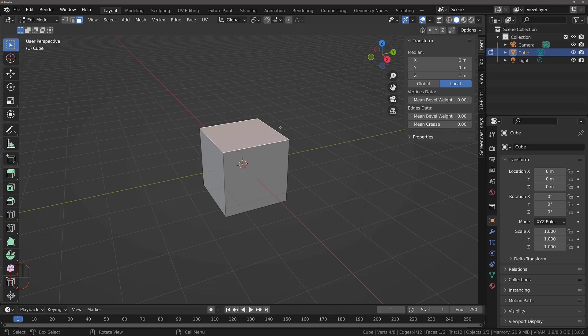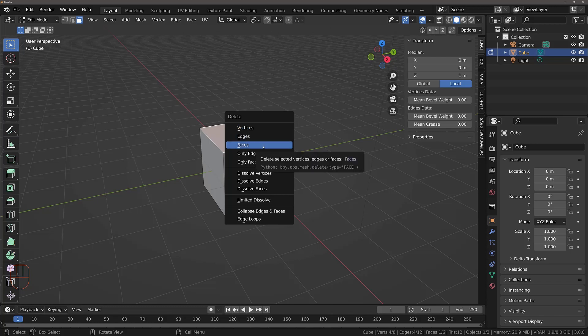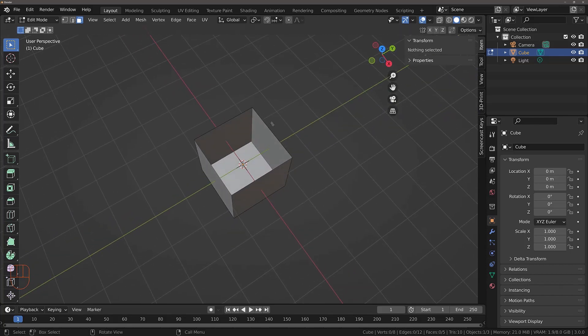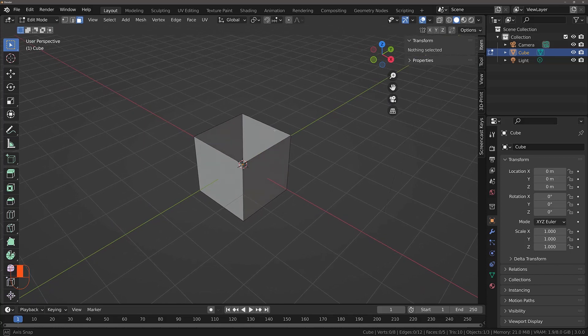To delete the top face, either press the X key or the Delete key on your keyboard. This will bring up the delete menu. We have a lot of options here, but the one we want to choose is Faces. Select Faces and you delete the top face, leaving an empty open-top box.